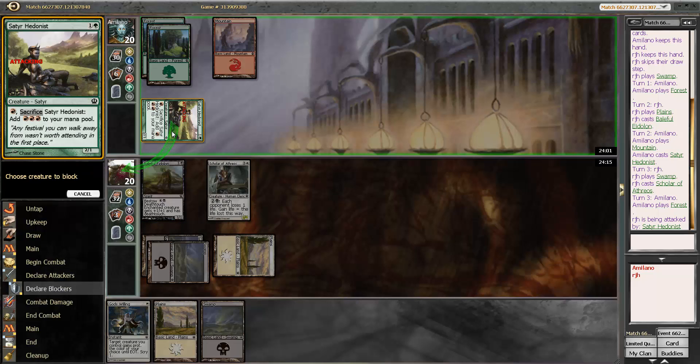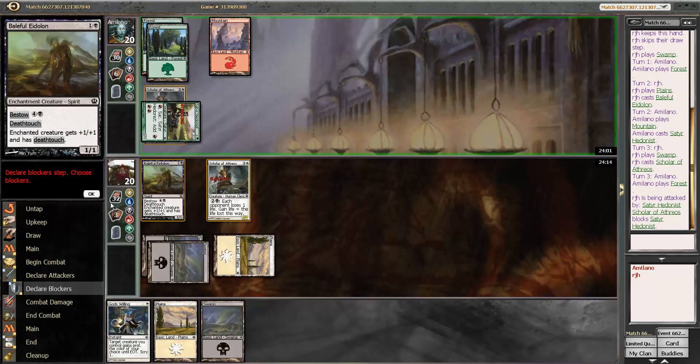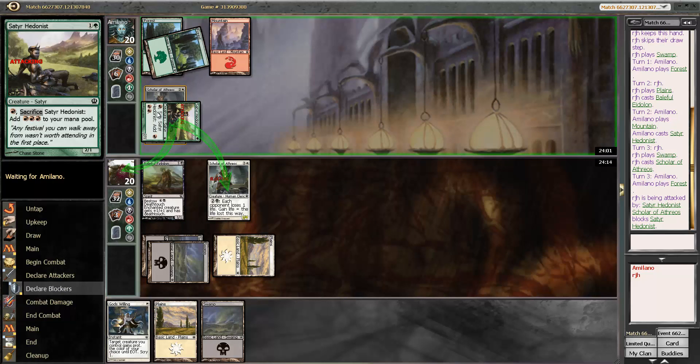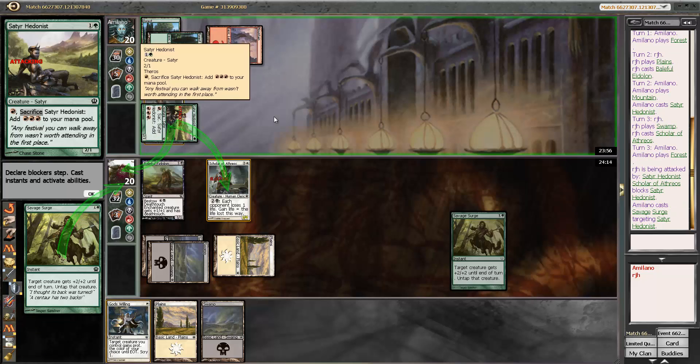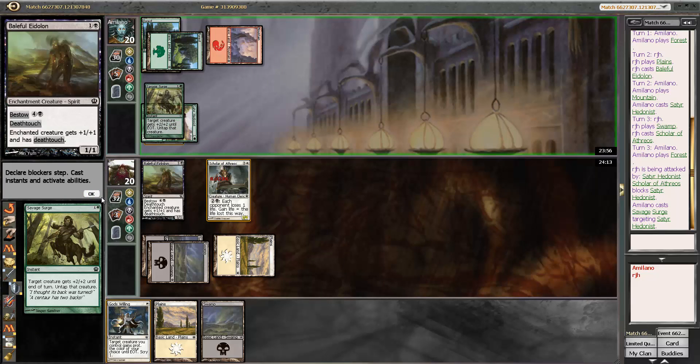Not too sure what the deal is with this because the mana is going to empty out of the pool. Is there a pump? Go for it. Savage Surge? Yes, please.